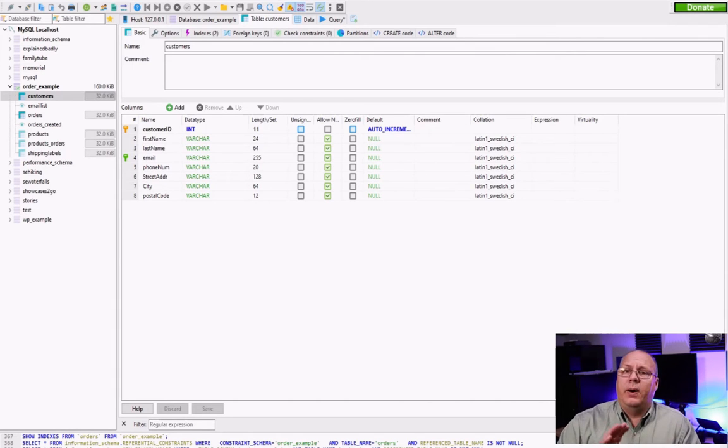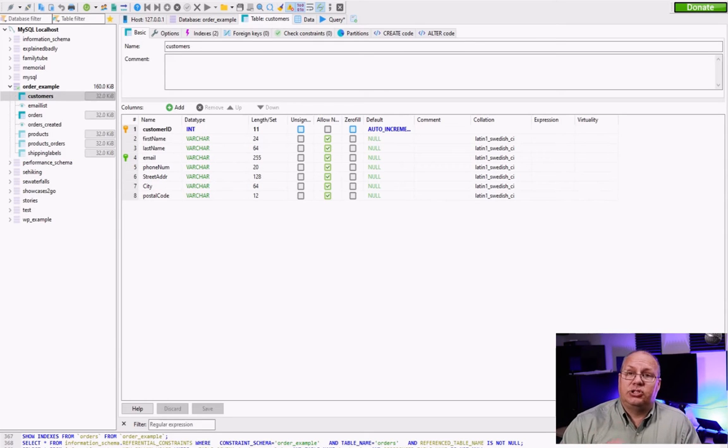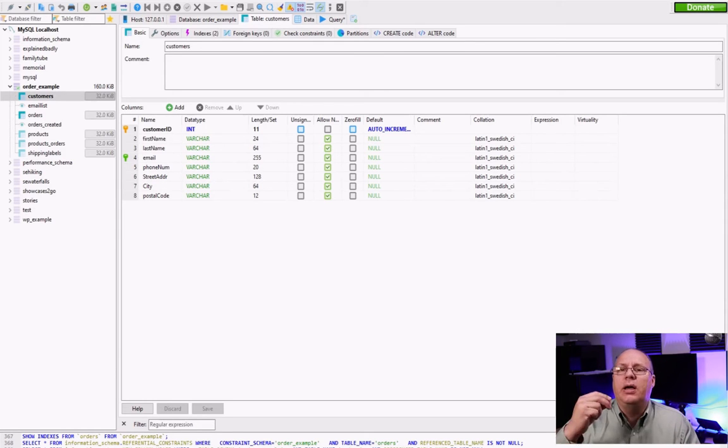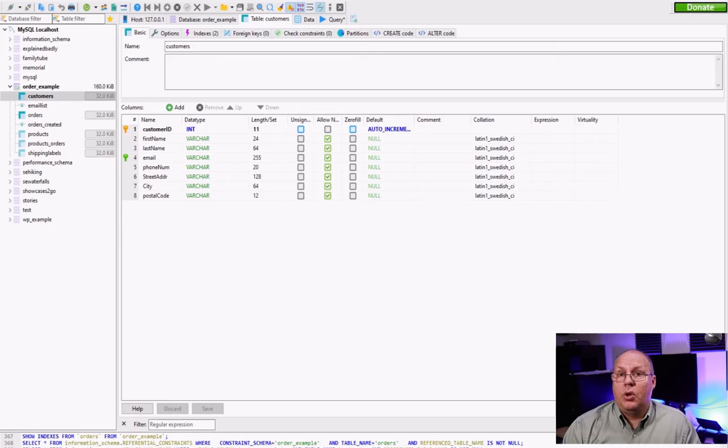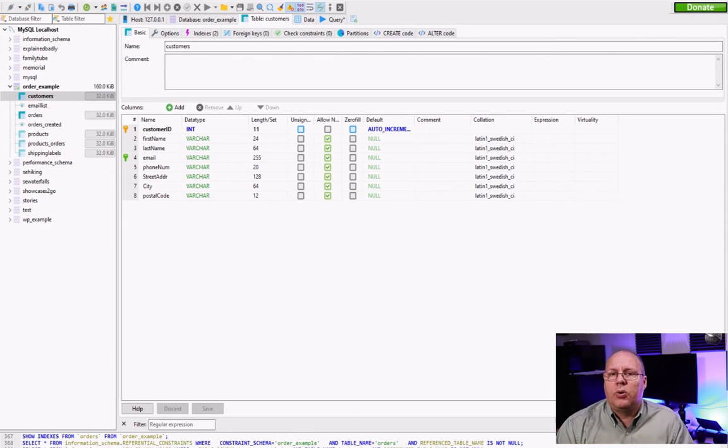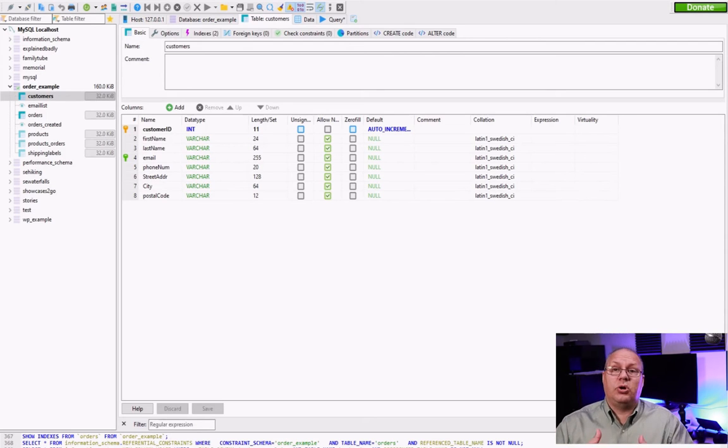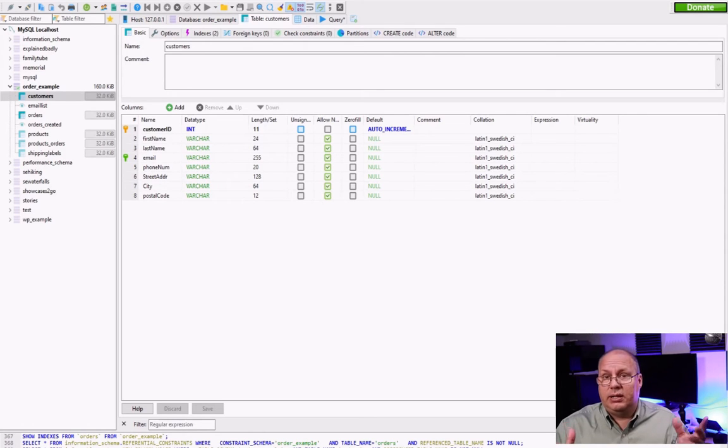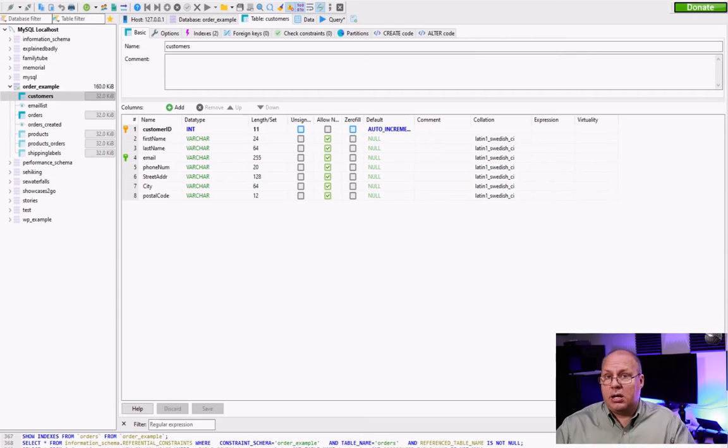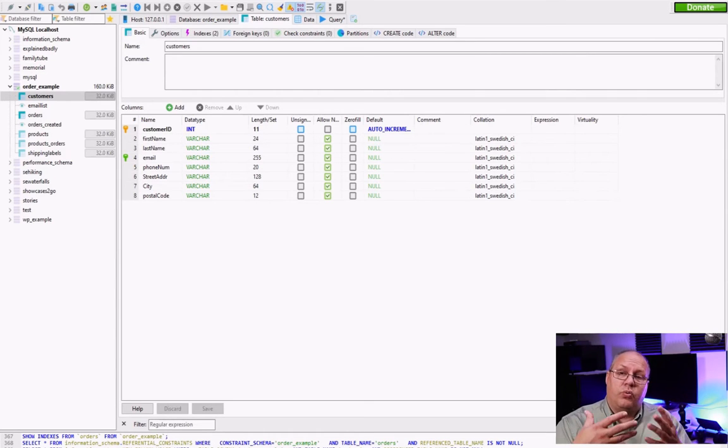But just for right now understand that a stored procedure is typically where we're going to get that. What's even better is a stored procedure is going to allow you to return data as well. In fact you can return nothing, a single piece of data, a couple of pieces of data, or even something like a whole row set.